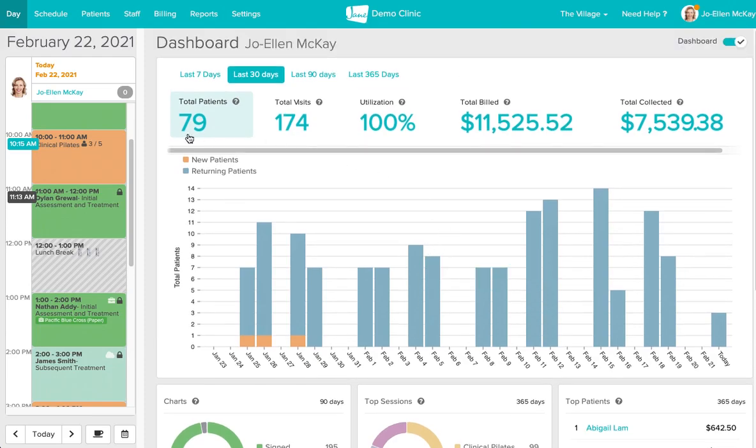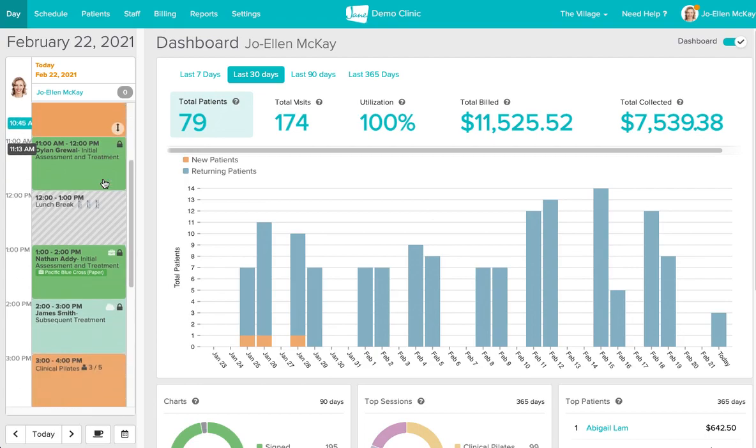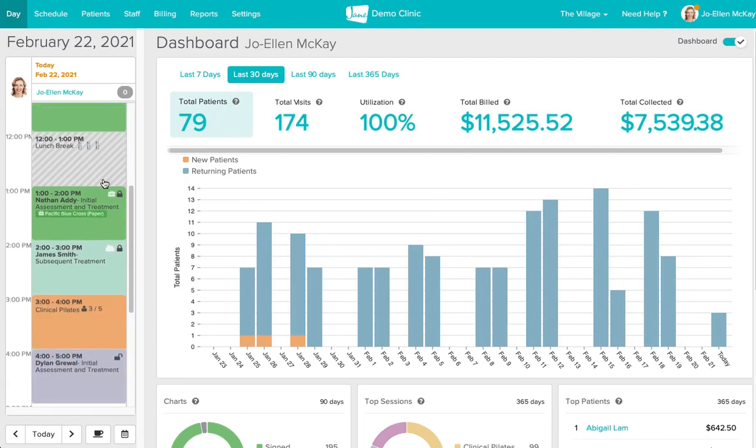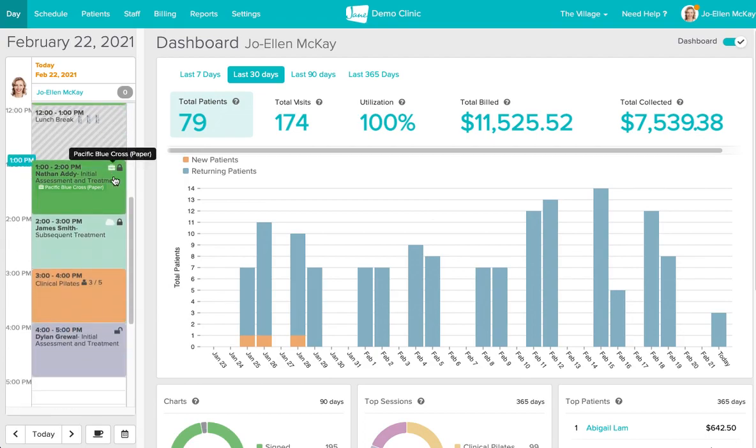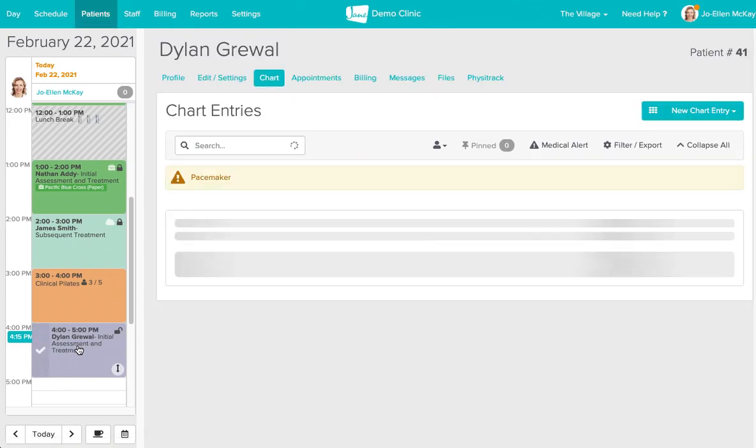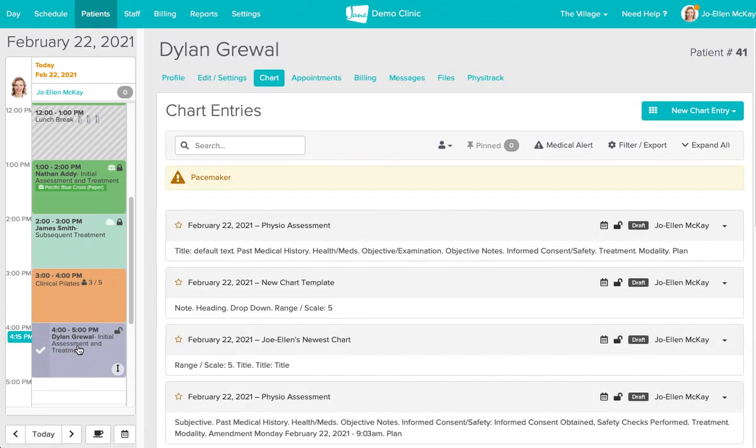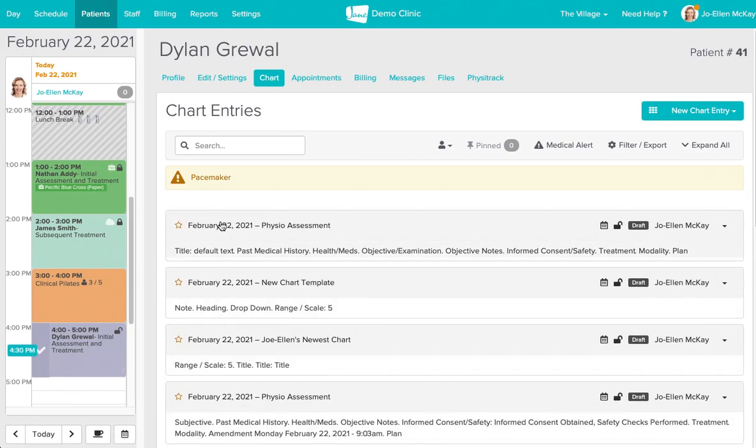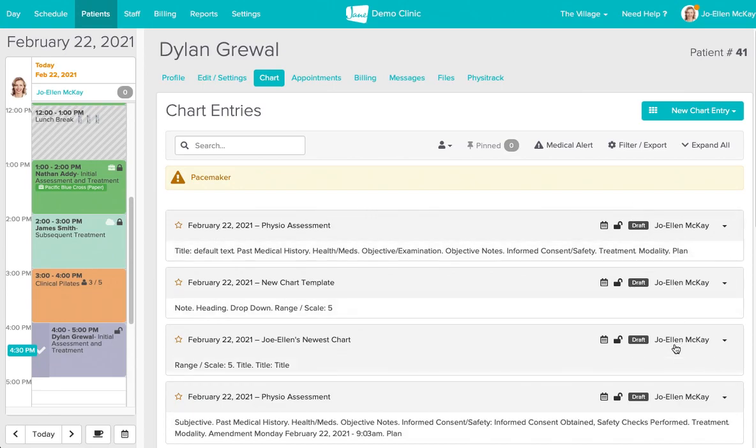I'm going to start off by clicking into an appointment that's upcoming in my day and we're going to use Dylan as an example here. When I click into an appointment for the first time Jane is going to list all of the chart entries for this patient in chronological order with the date as well as the author of each of these charts.